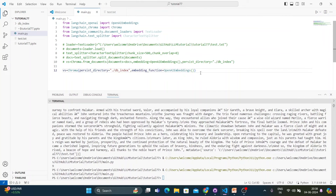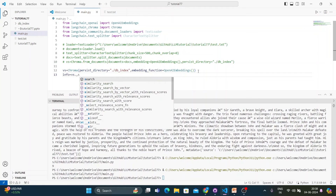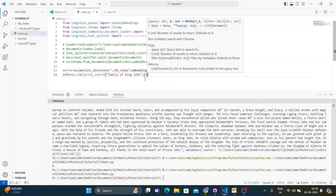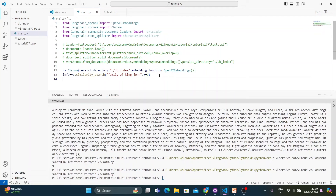Once that's done, to get information from the index: info = vs.similarity_search('family of king john', k=3). With k=3 only three documents will be returned. Then just print(info). It will search the entire vector index for similarity to this query and return the best three matching results.